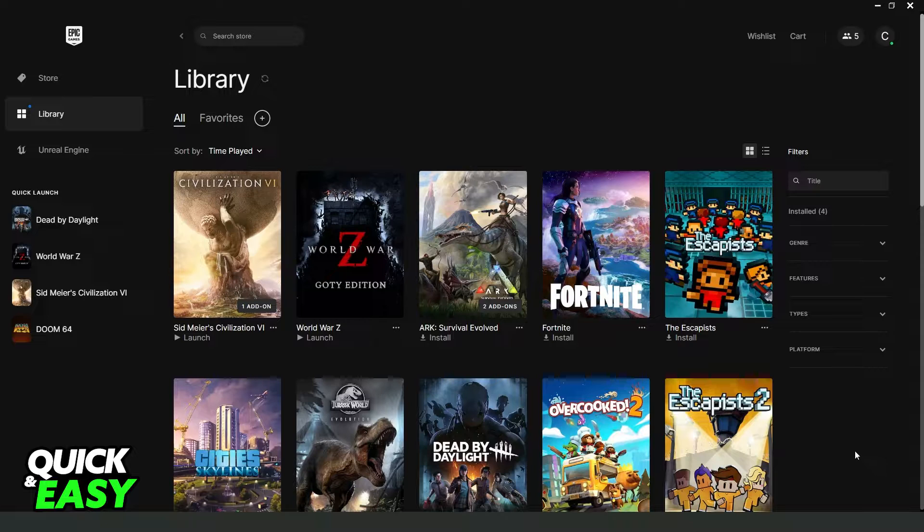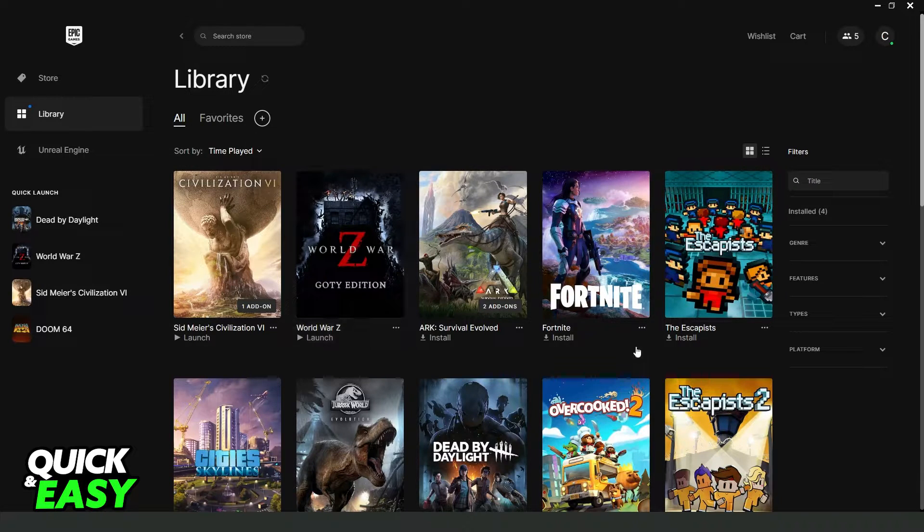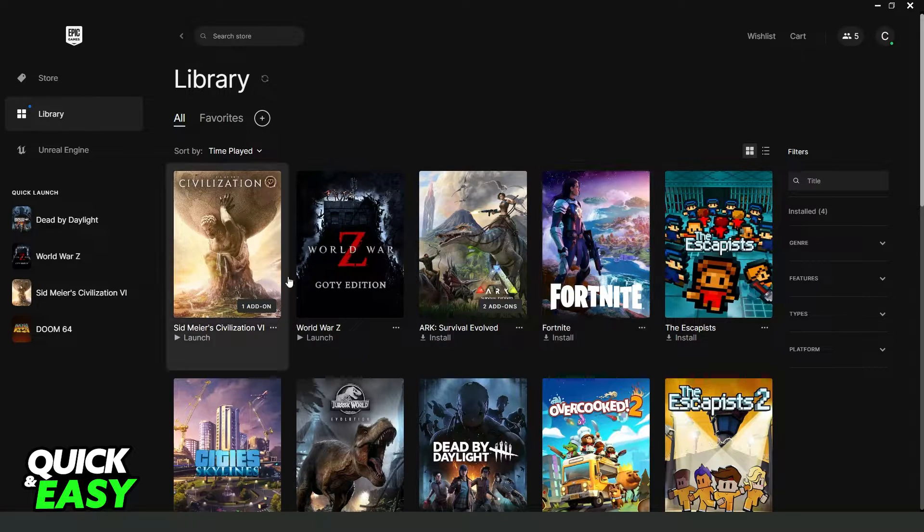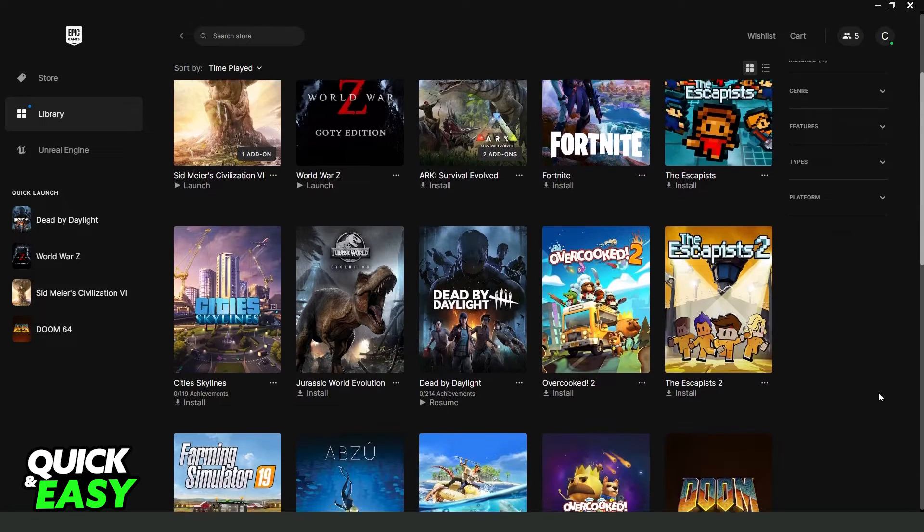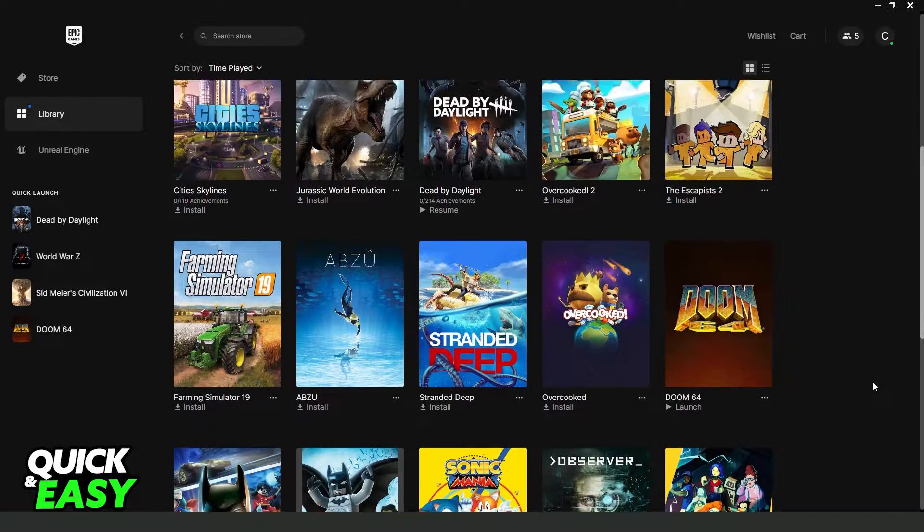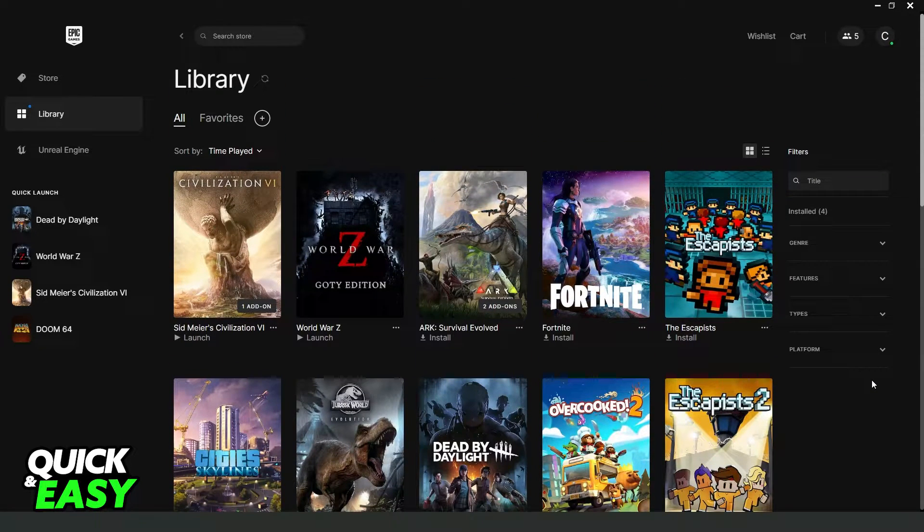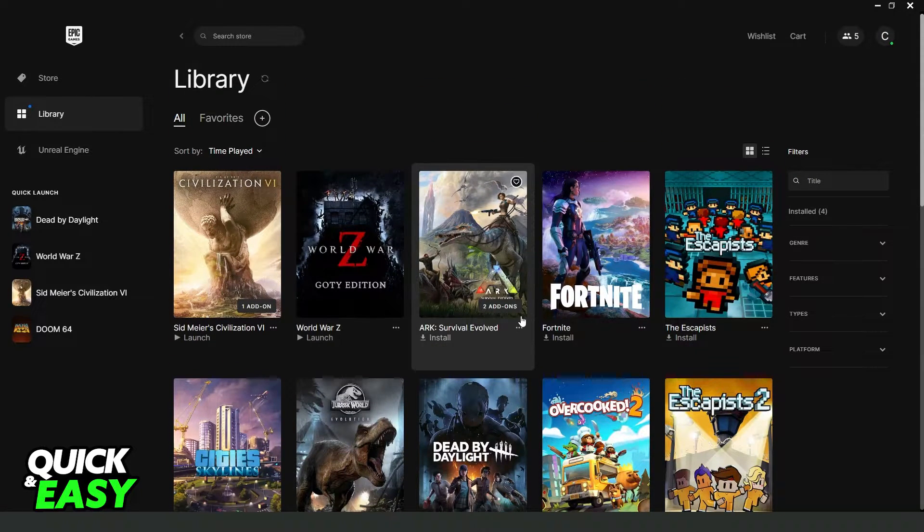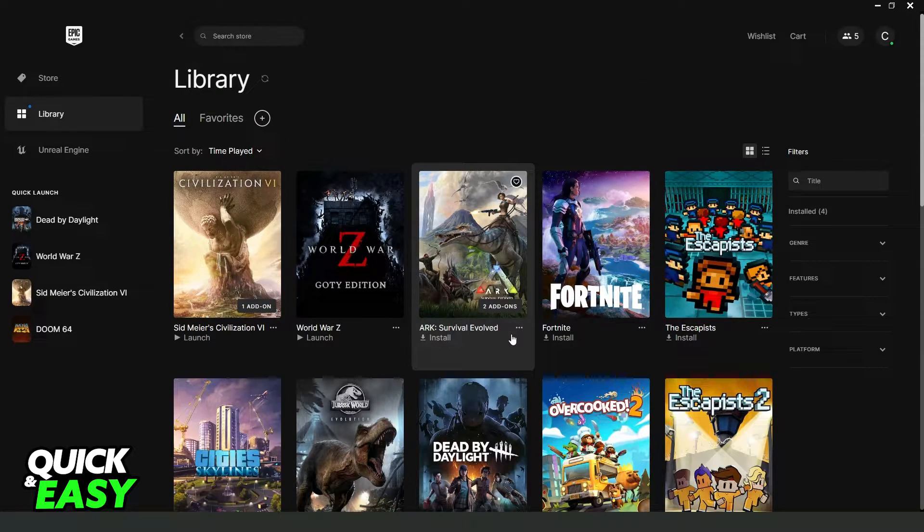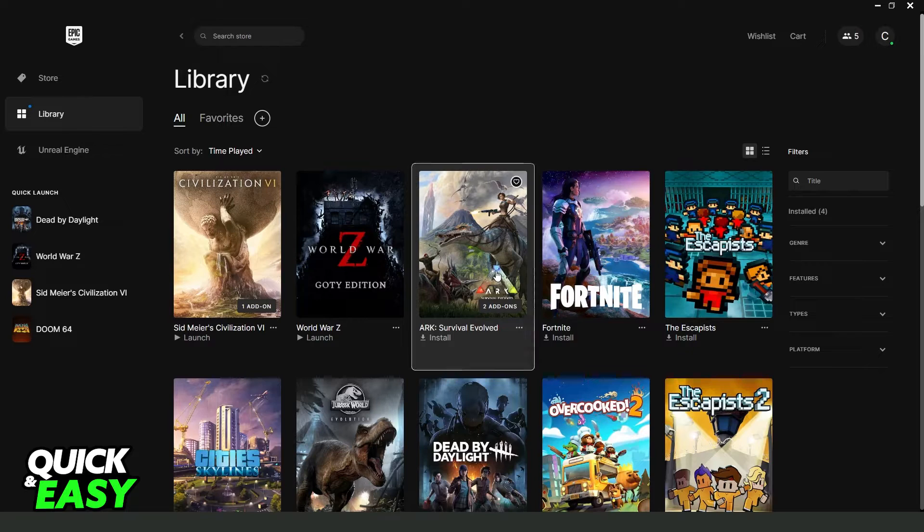First you need to come to your Epic Games launcher and log on the account that you have GTA 5. Then you need to find the location where you put GTA.